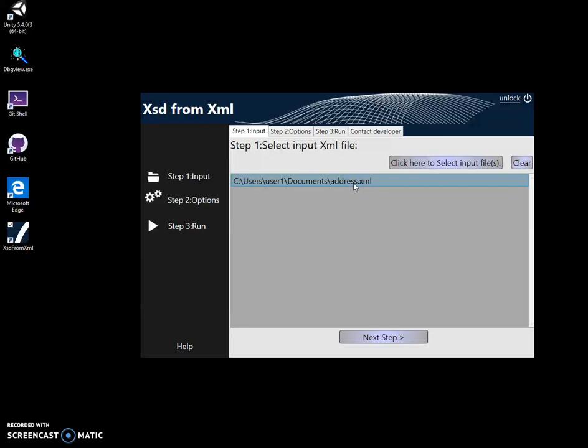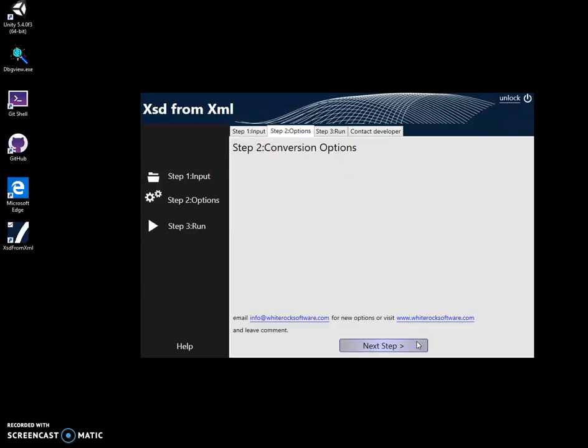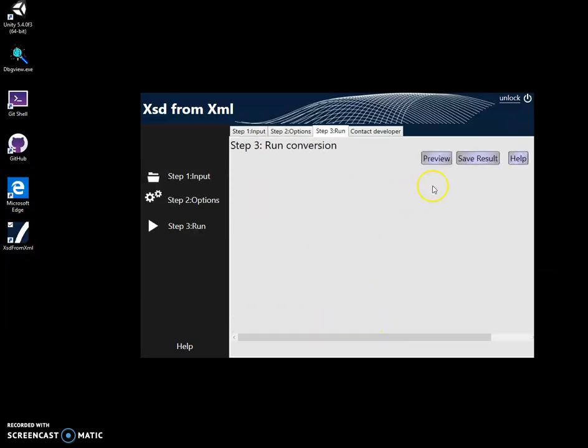So I selected my address file here and for the next step I click on Next Step. There are no options here yet. Click on Next.